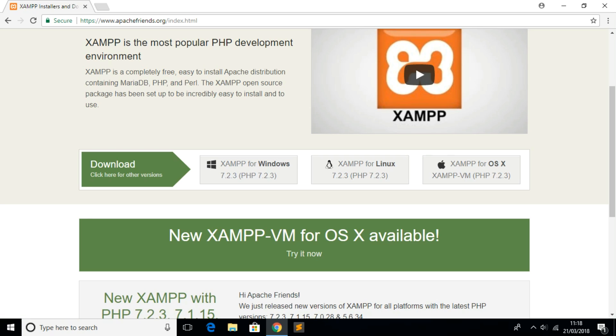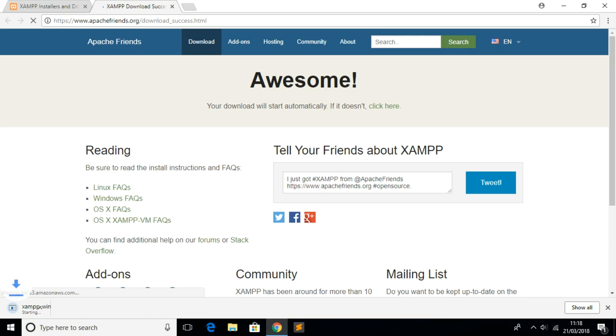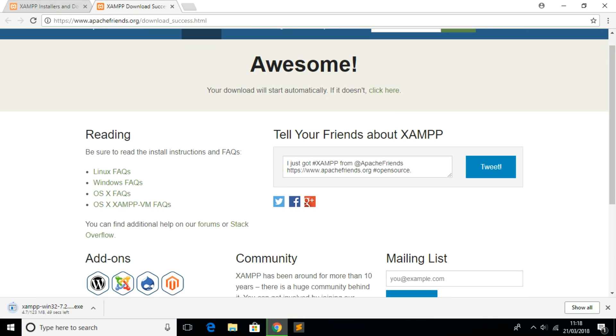I'm running Windows so I'm going to download the Windows version. Once the download starts it's going to take a couple of minutes depending on your internet speed. Once that's done you can run the file.